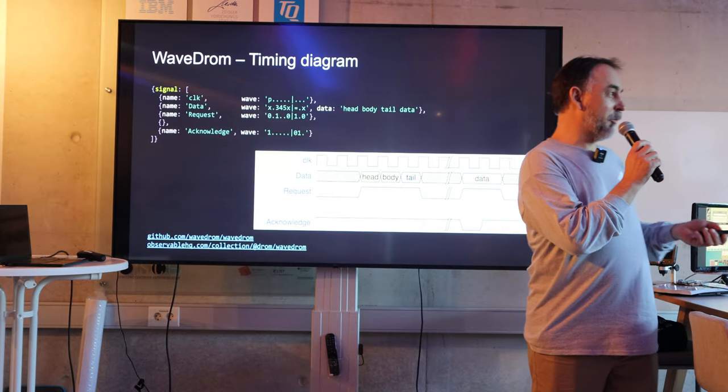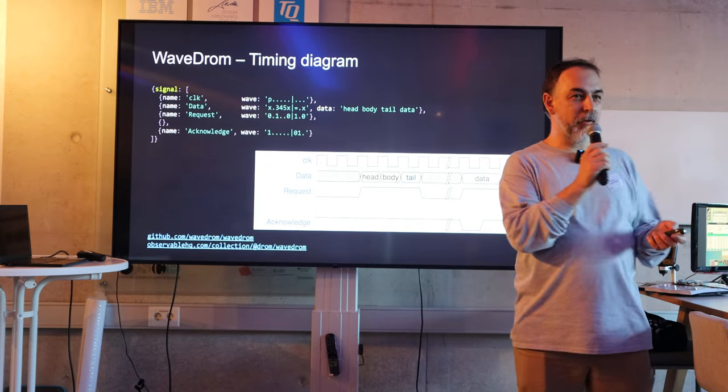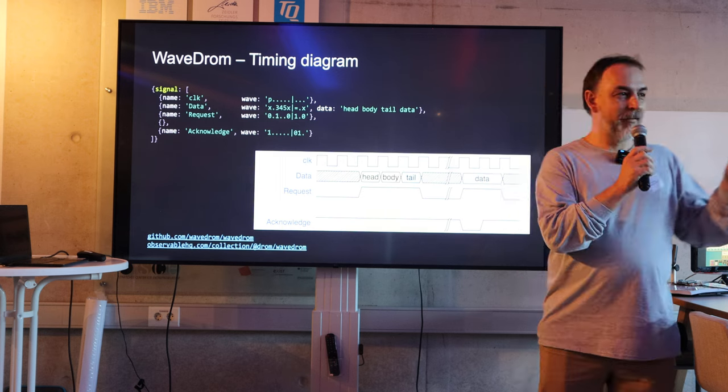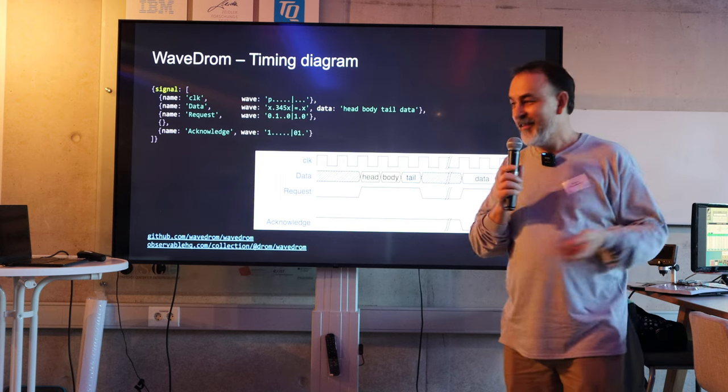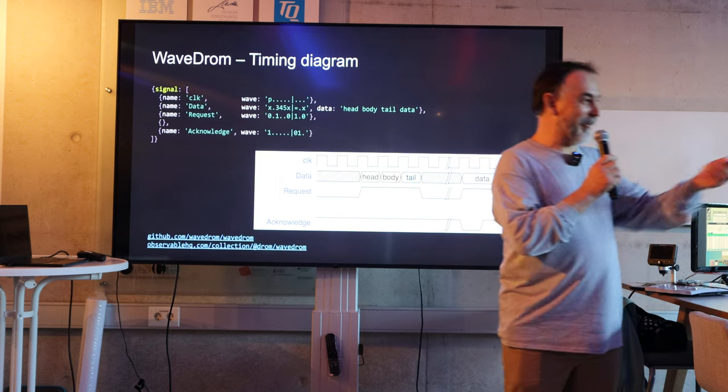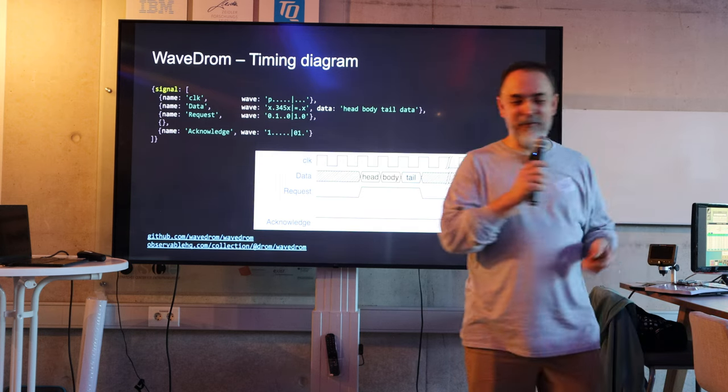Who doesn't know WaveDrom? Okay. I have to go to the next slide for a couple of guys.